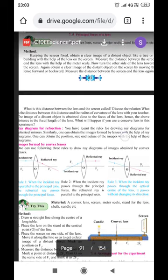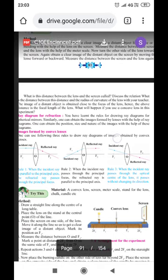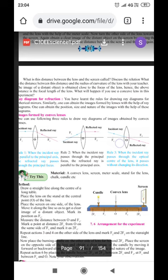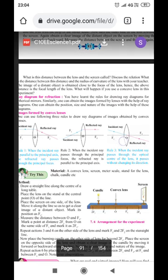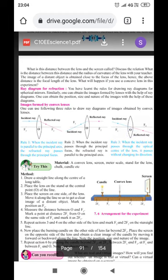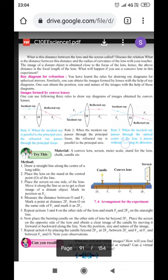Now, ray diagrams. The distance between the lens and the screen is called the image distance, represented by V, as we have already studied. Just as we learned rules for drawing ray diagrams for spherical mirrors, we can obtain images formed by lenses using ray diagrams. These diagrams give us the position, size, and nature of images formed by convex and concave lenses.